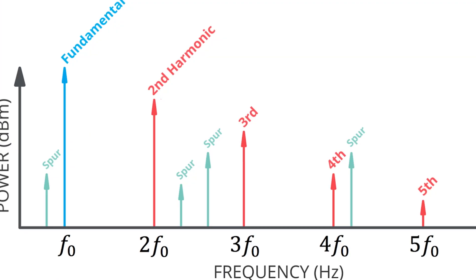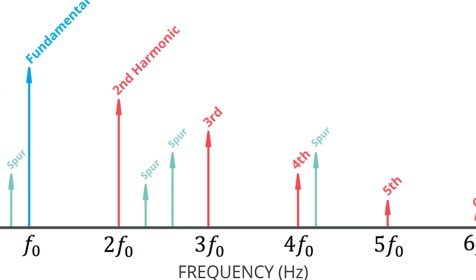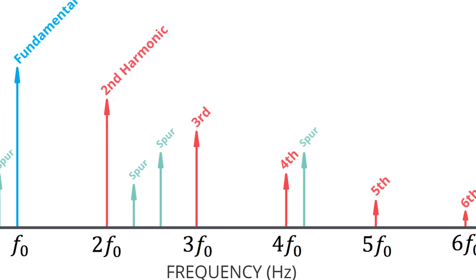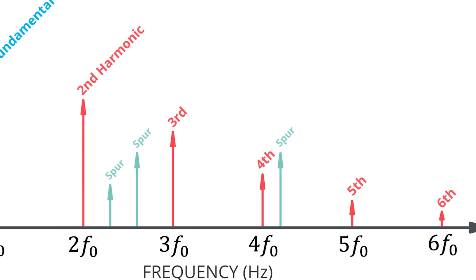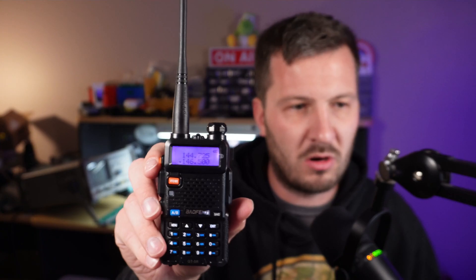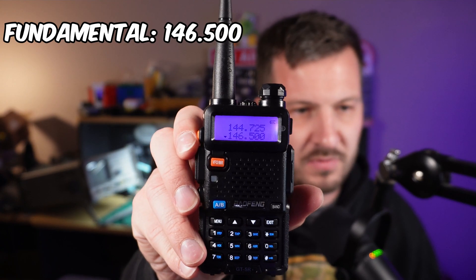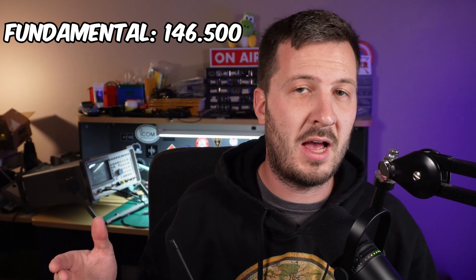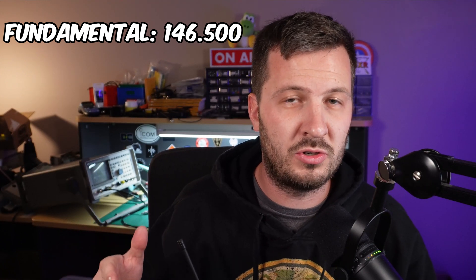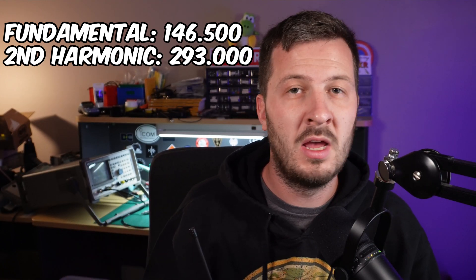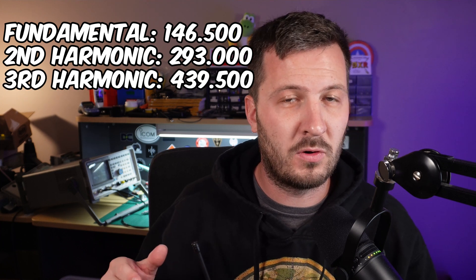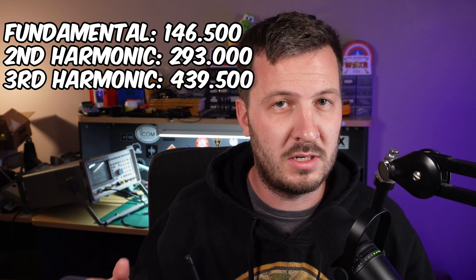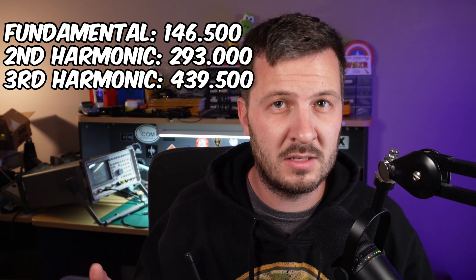So for those that are new, might not know what spectral purity is, what harmonics are. When you transmit using a transmitter, it not only transmits on a fundamental frequency, the frequency that you've selected here, it will also transmit on multiple harmonics of that frequency. For instance, if I transmit on 146.500, then there could be a second harmonic on 293 megahertz, a third harmonic on 439.5 megahertz, and so on and so forth.